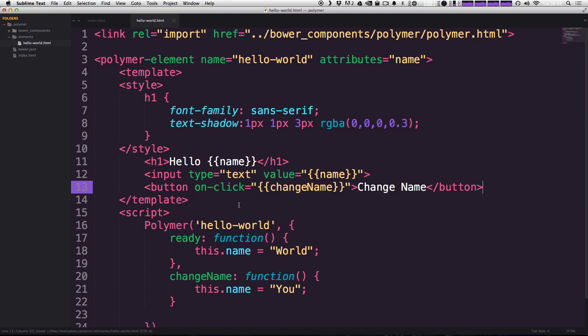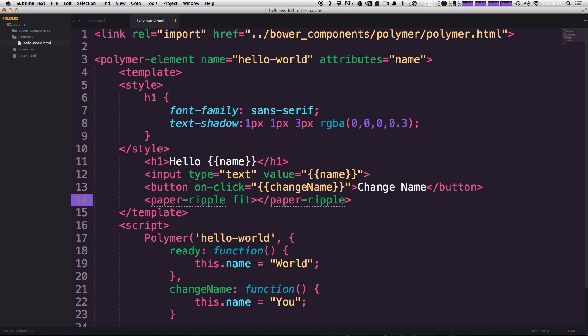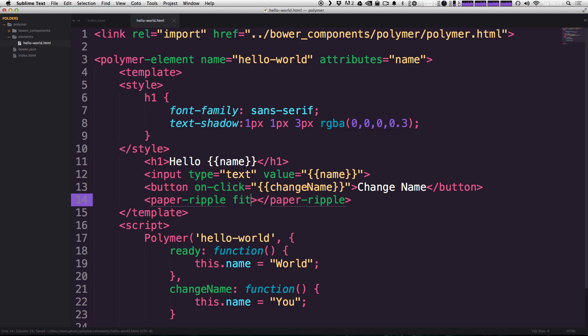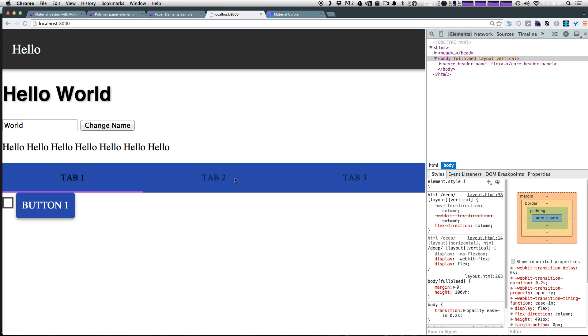Now into the hello world dot HTML, simply within our template, I'm just going to throw it right below this button. I'm pasting in the paper-ripple, and I'm going to pass this paper ripple an attribute of fit. Now the ripple itself needs to have a position absolute. So to accomplish that, we're just saying fit, and this is going to make it fit its parent. So now that we have a ripple effect in here, let's go ahead and just click anywhere in this hello world.